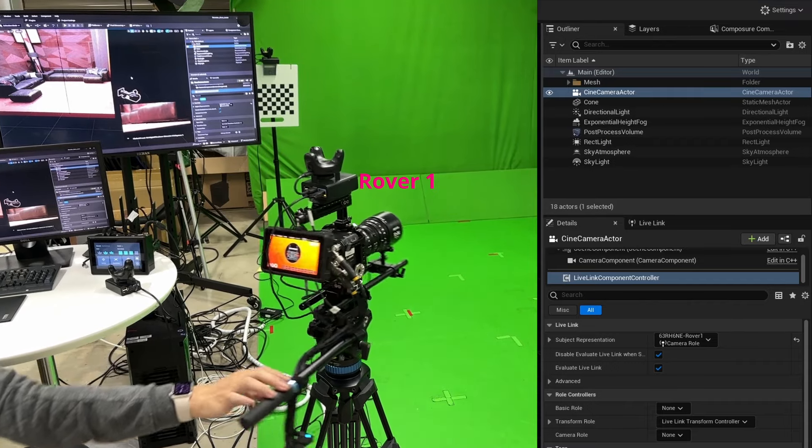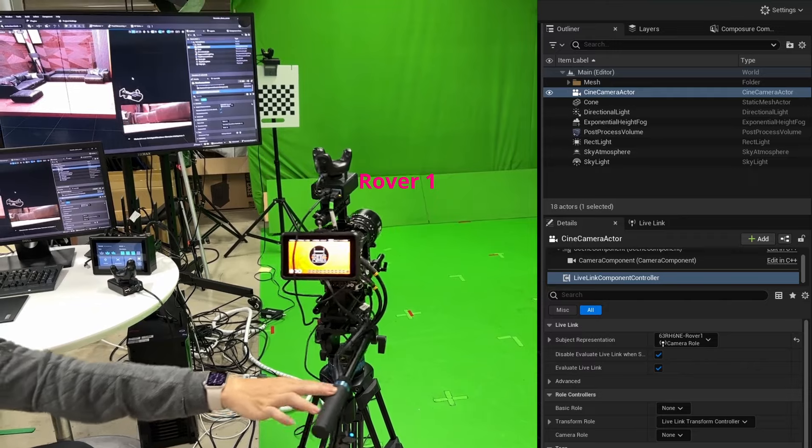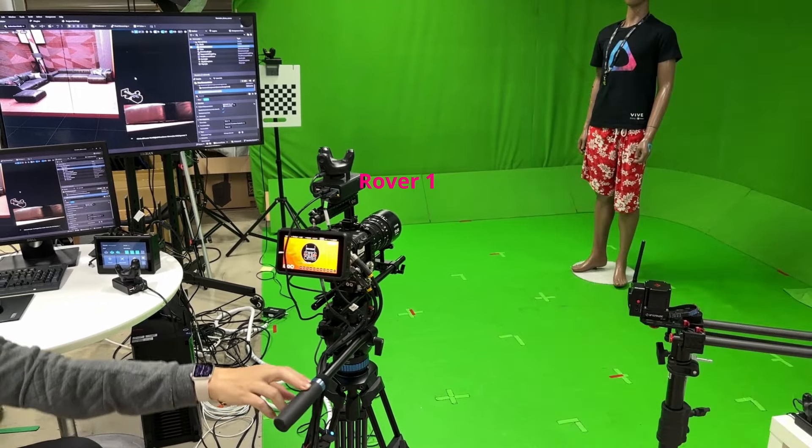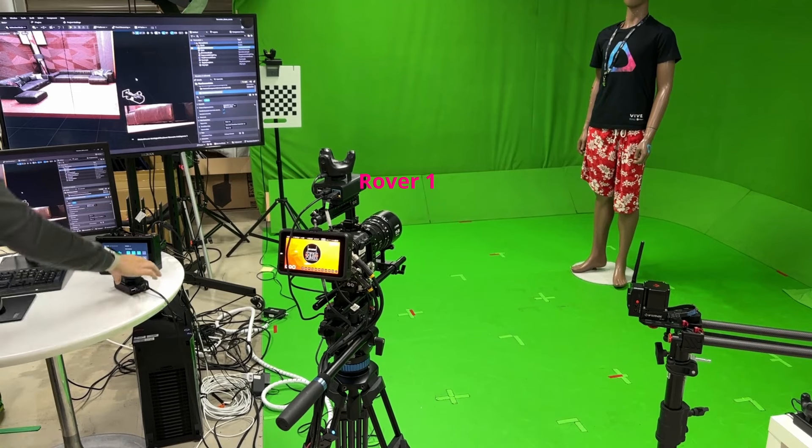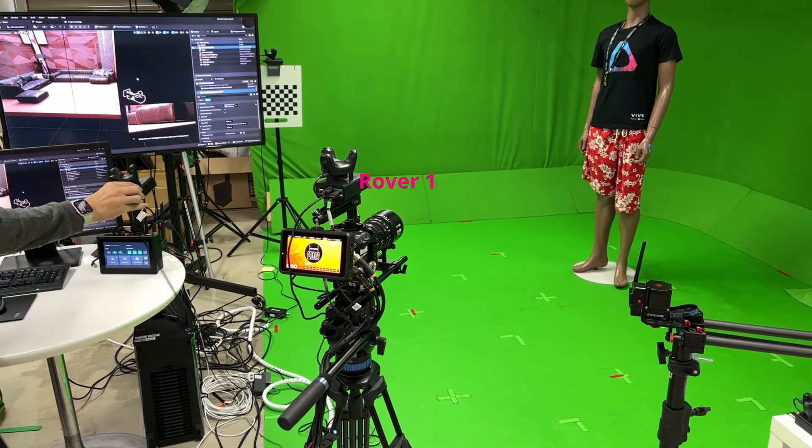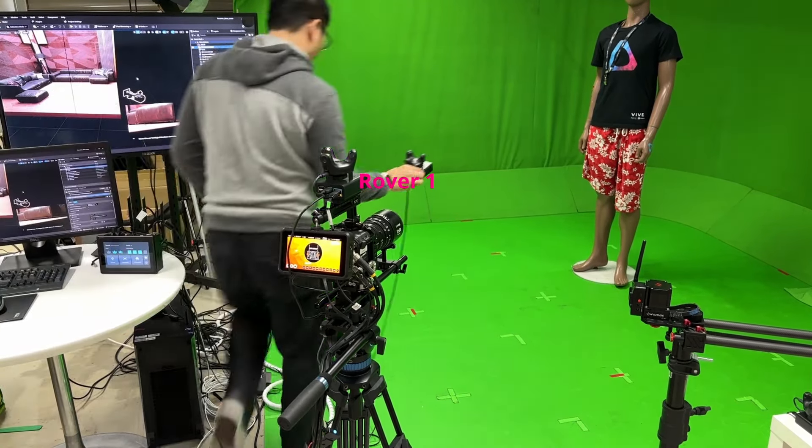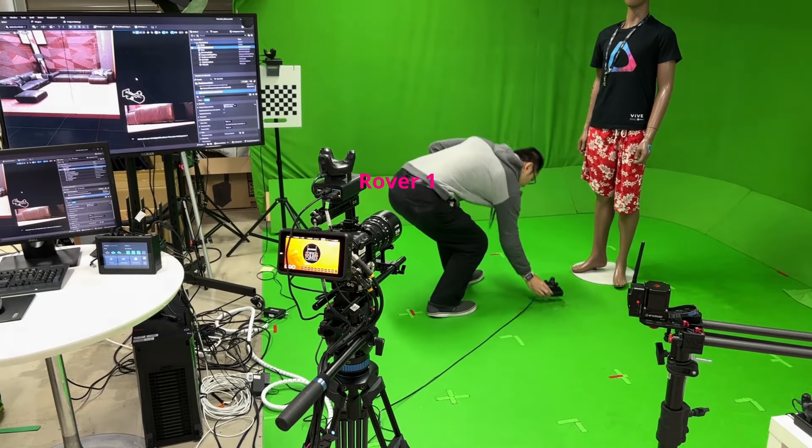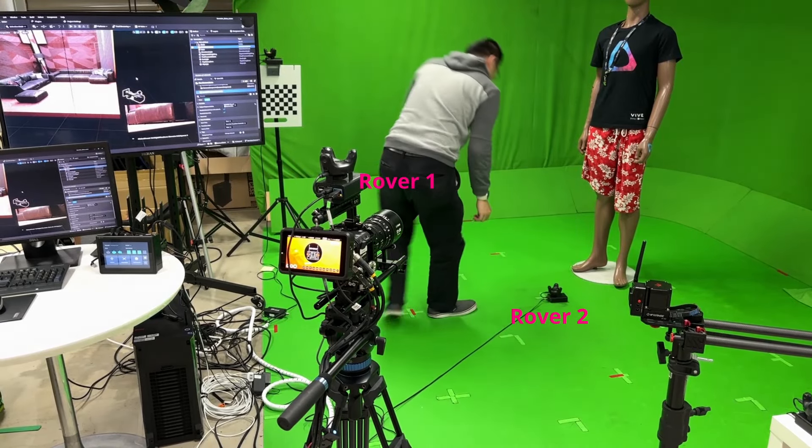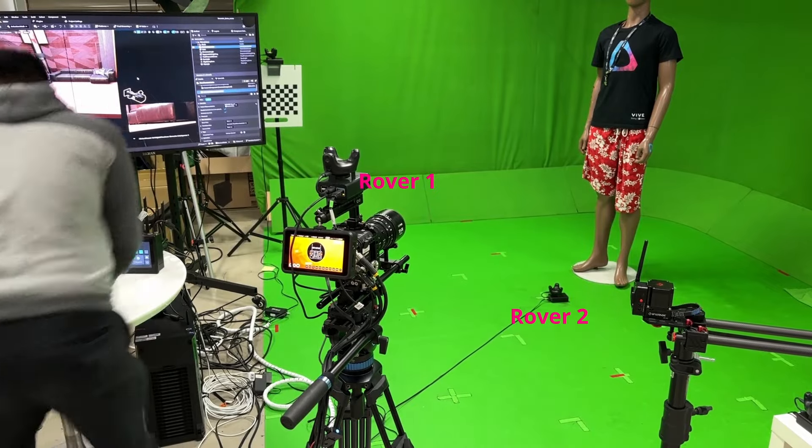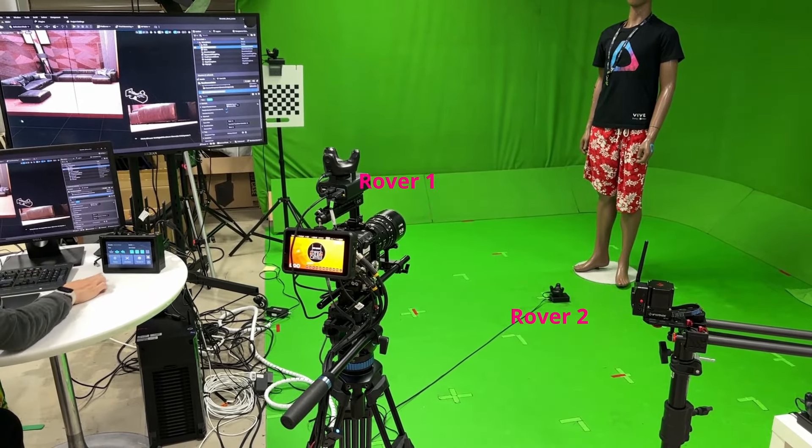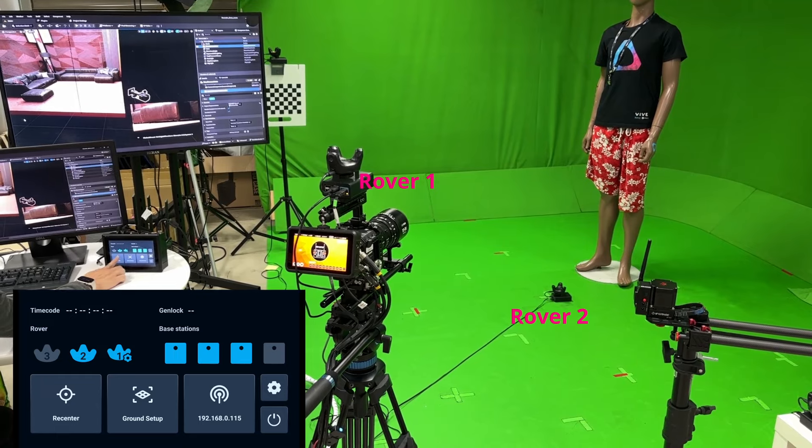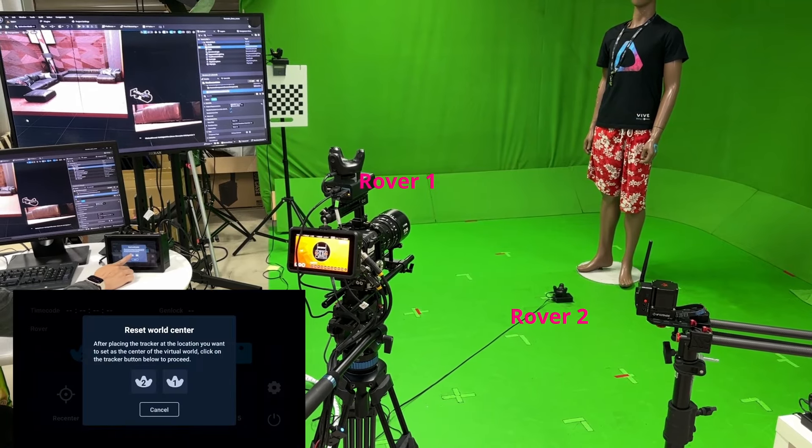Pan the physical camera. The virtual camera is tracking perfectly. Place the another rover, which identified as Rover 2, on the floor. Let's go back to Mars, click Re-Center and choose Rover 2.